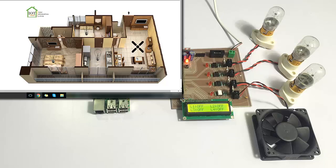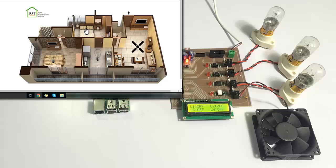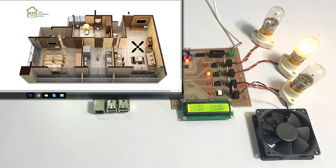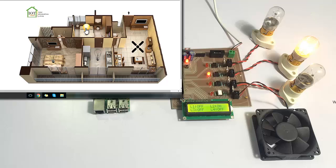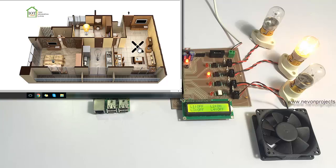Now let's do one thing. Let's switch on more loads. As you can see, the load has turned on here on the circuit. Similarly, let's turn on the fan.